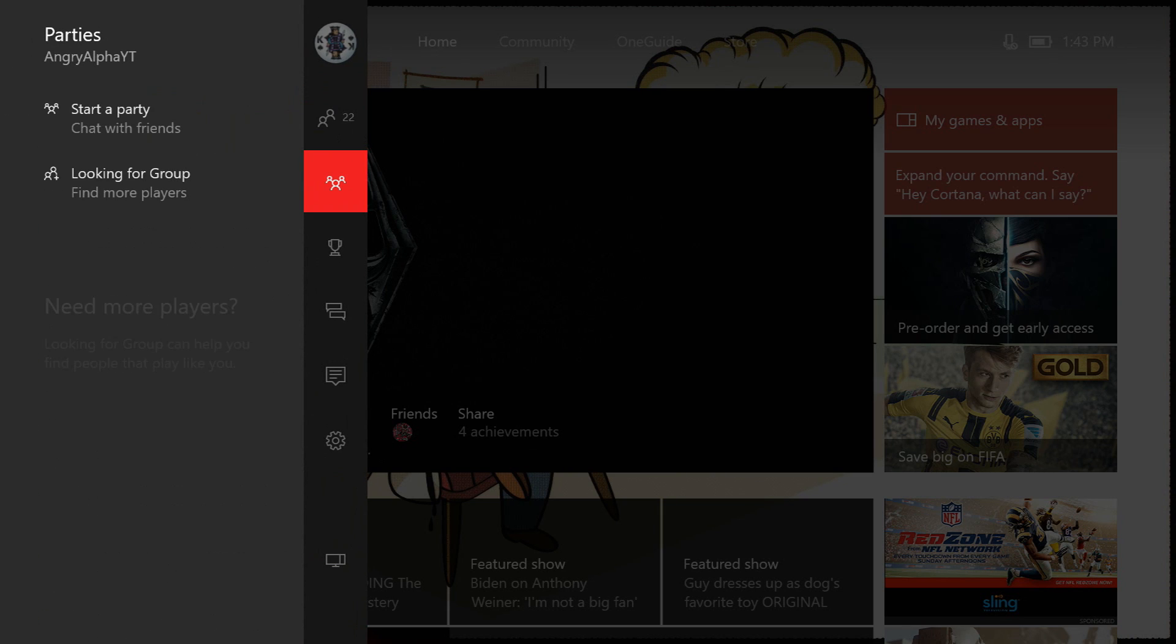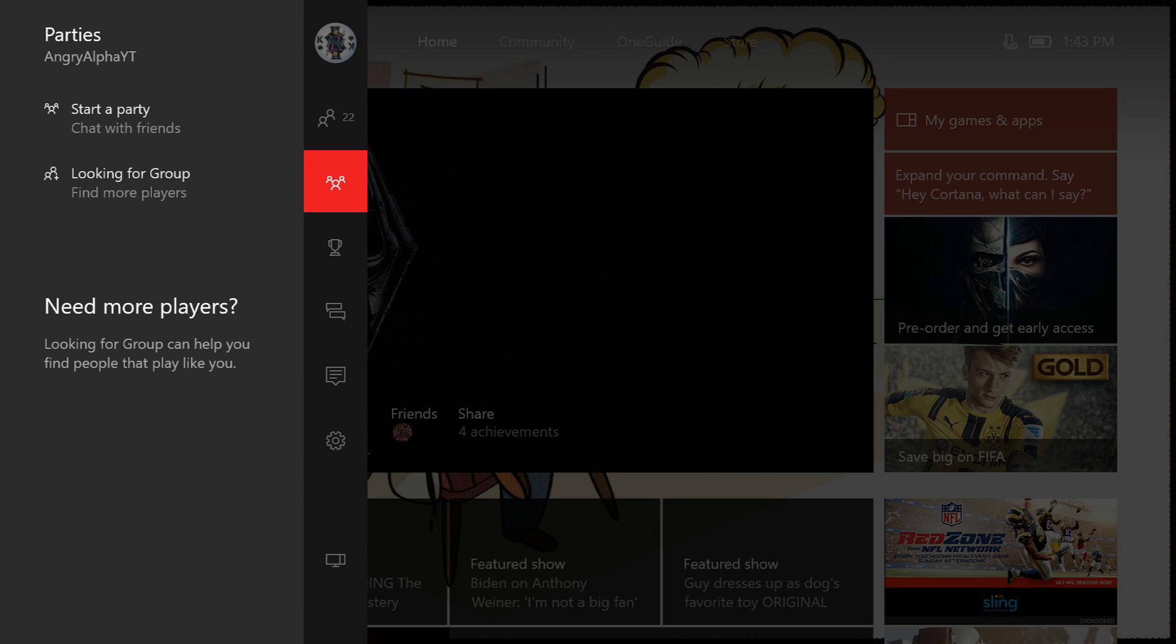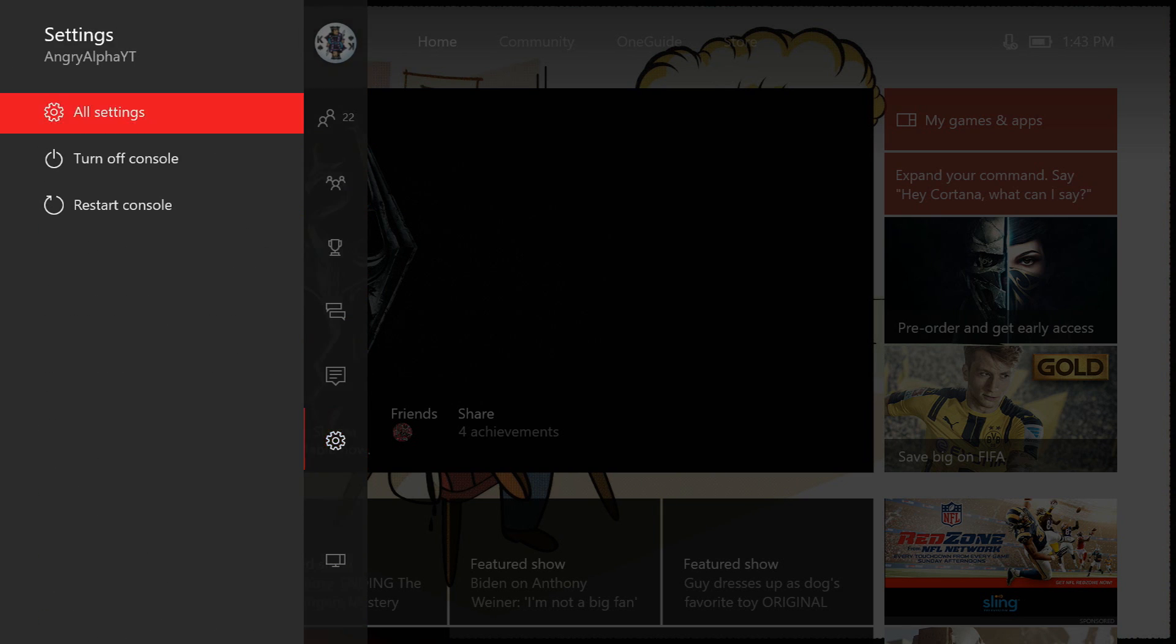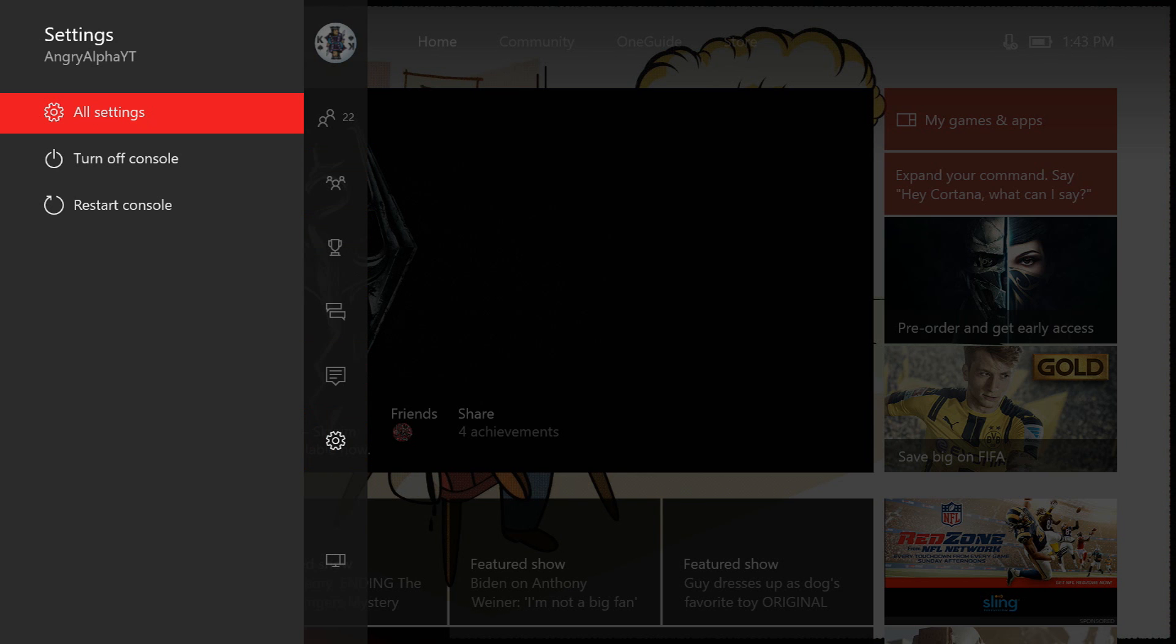You want to get down to right here and then you're going to scroll all the way down to Settings. And then you see there's a selection that says All Settings, so click on that.